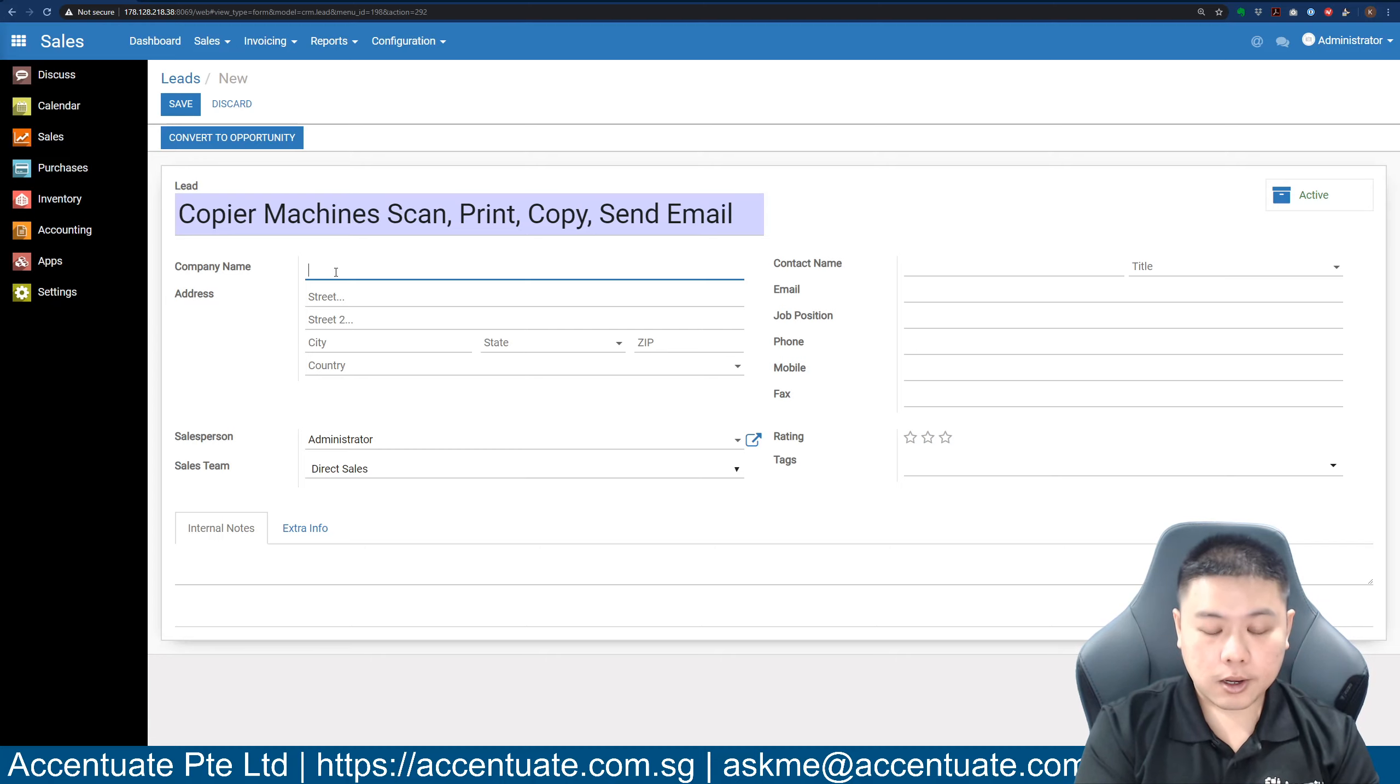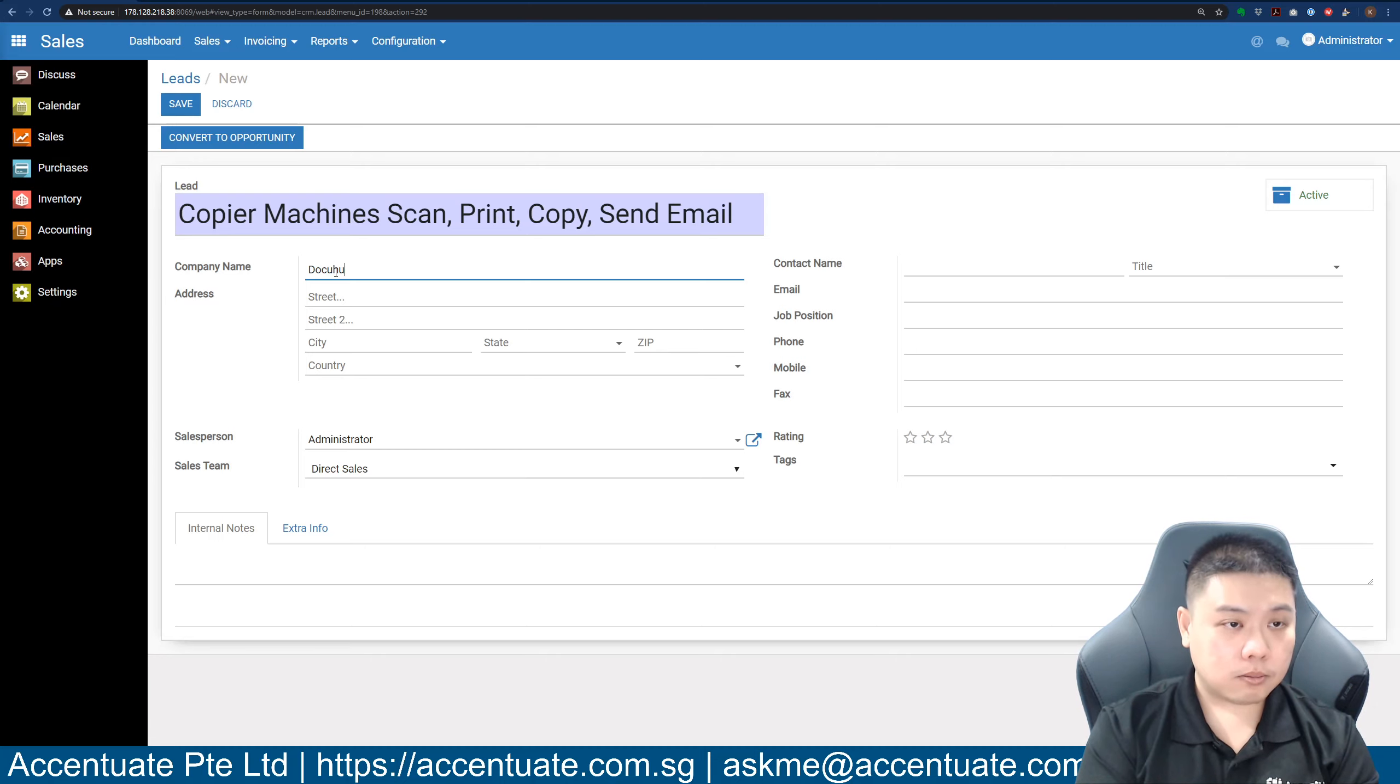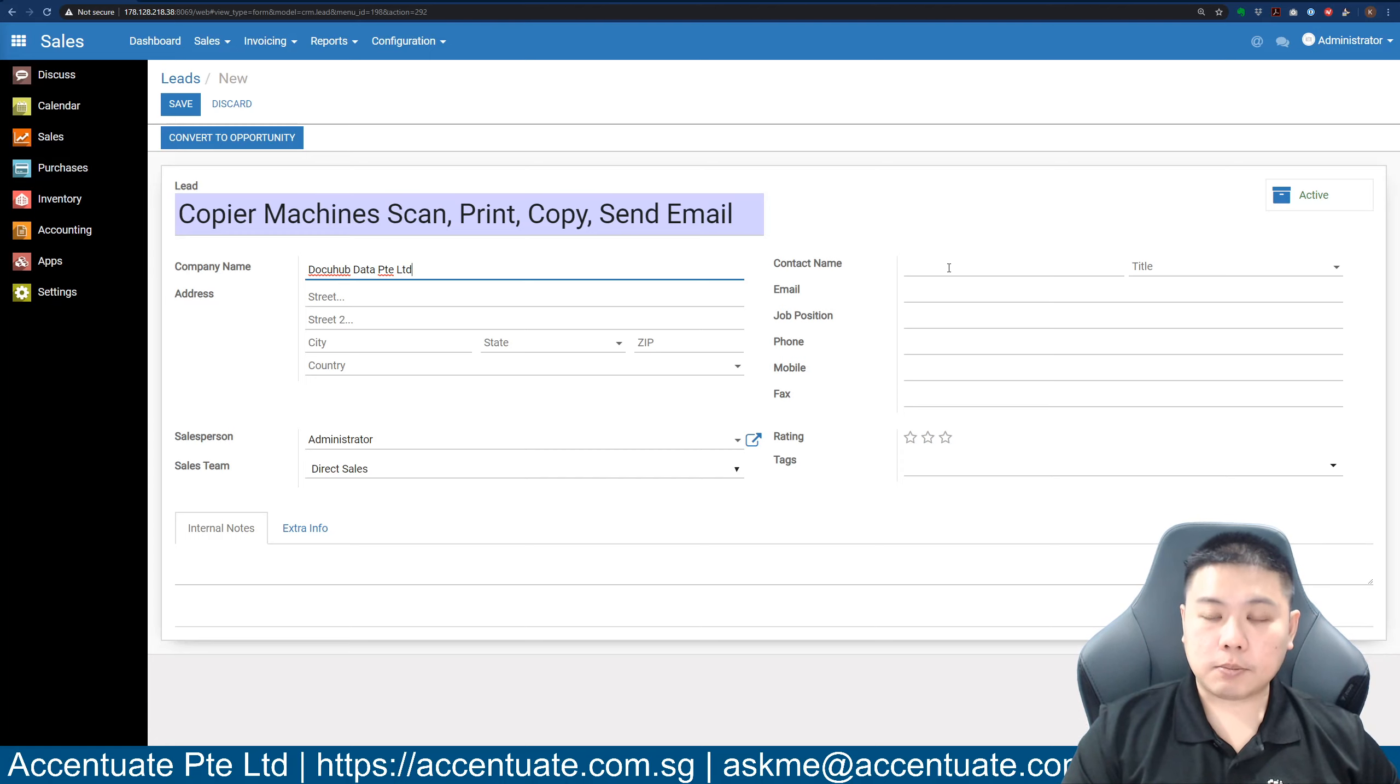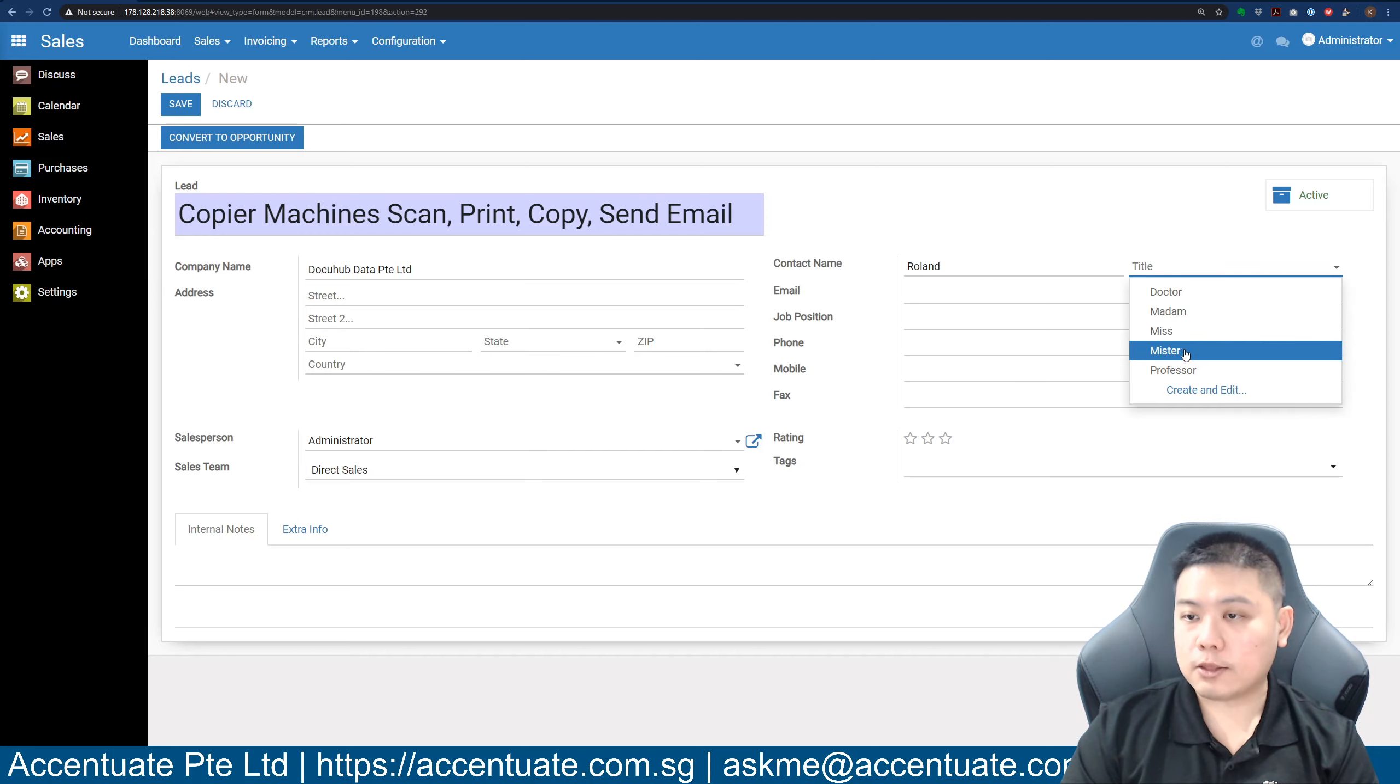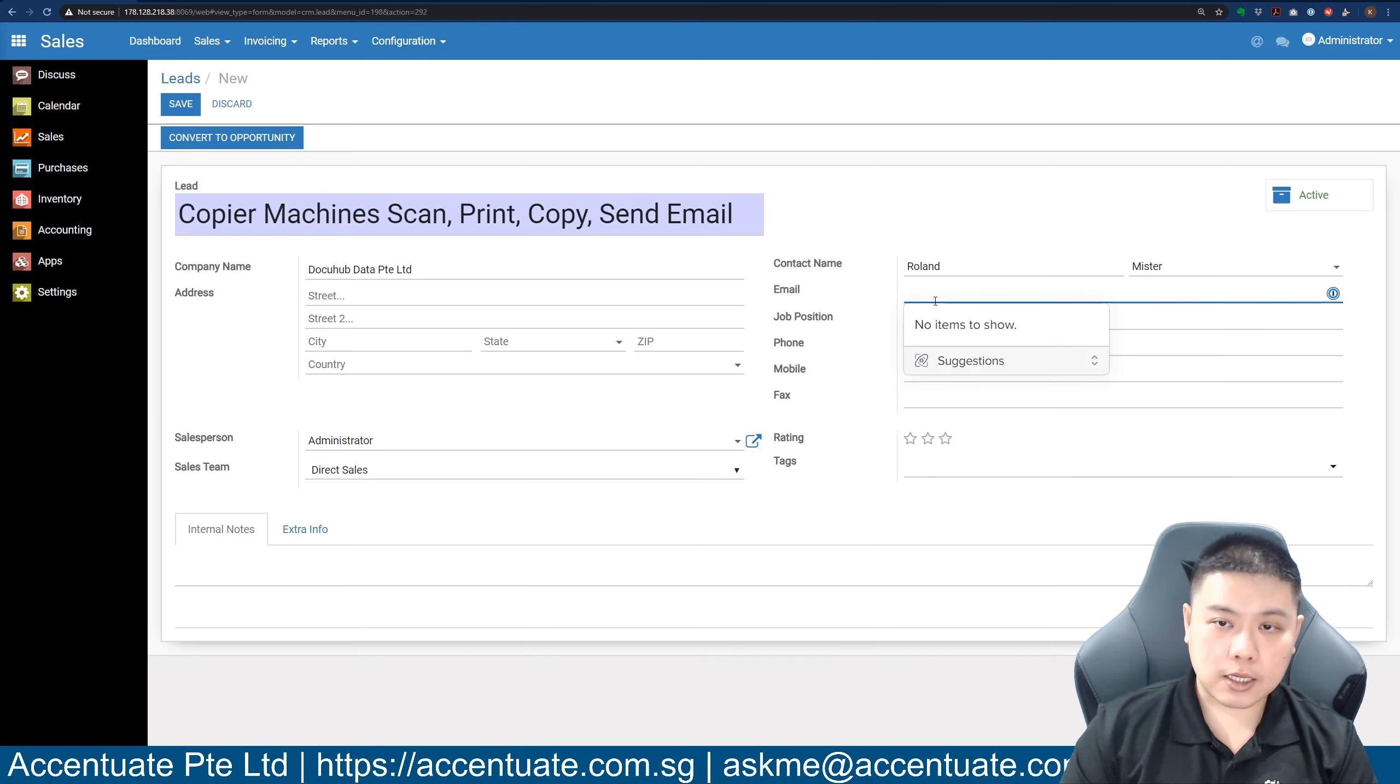let's say Accentuate Private Limited, perhaps use a different company name like DocuHub Data Private Limited. Let's say the person you are talking to is Roland, and you can give him a title. Most of the time it will be either Miss or Mister.